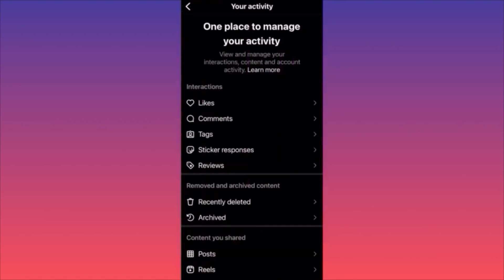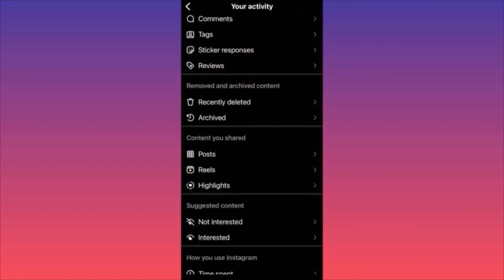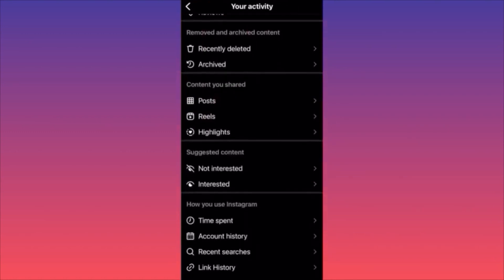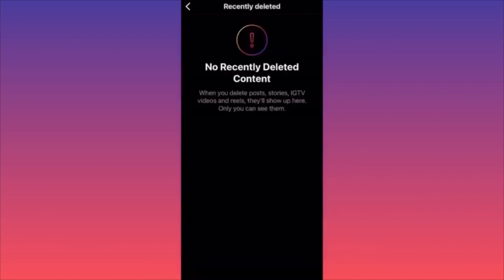When you're on Your Activity, scroll down to Removed and Archived Content and click on Recently Deleted. Here you'll find all deleted posts, deleted stories, IGTV, deleted videos and reels, including highlights from your profile. You can simply click on any item and restore the content. Very easy, very simple.